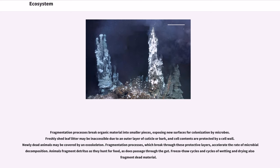Fragmentation processes break organic material into smaller pieces, exposing new surfaces for colonization by microbes. Freshly shed leaf litter may be inaccessible due to an outer layer of cuticle or bark, and cell contents are protected by a cell wall. Newly dead animals may be covered by an exoskeleton. Fragmentation processes which break through these protective layers accelerate the rate of microbial decomposition.